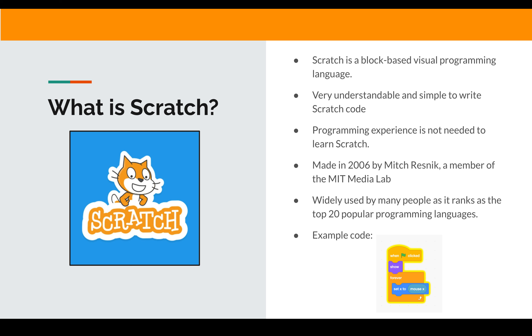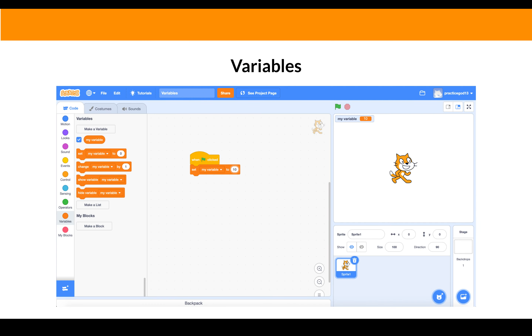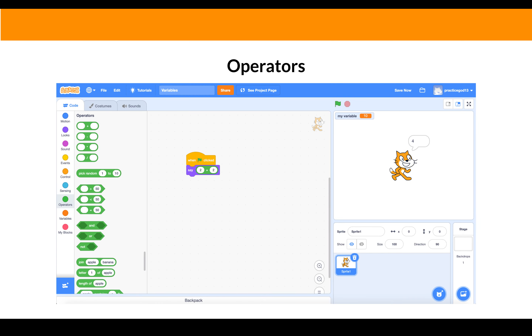We will be learning concepts that are also used in other languages, like Variables and Operators.